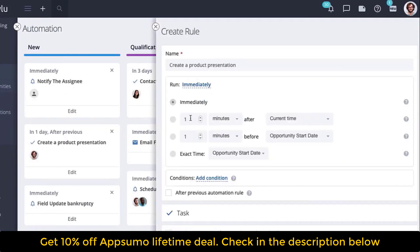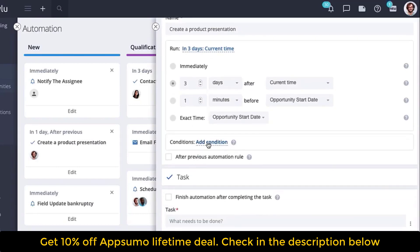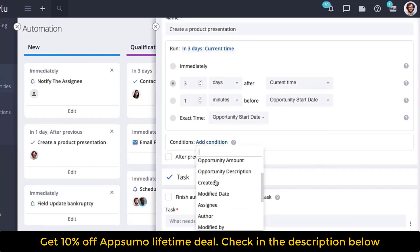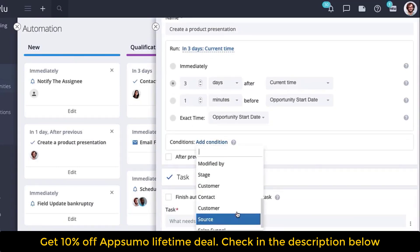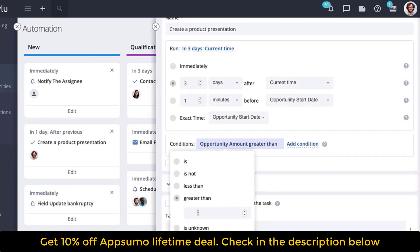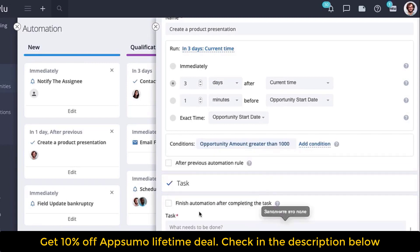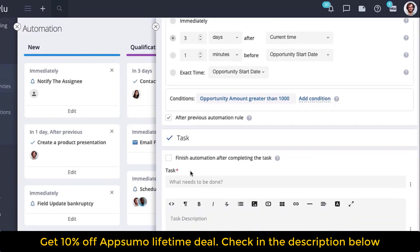There are four options available. Add conditions — you can choose several at once. When a certain condition is met, this triggers an automation. If you activate this option, automation will be executed only after a previous rule is completed.